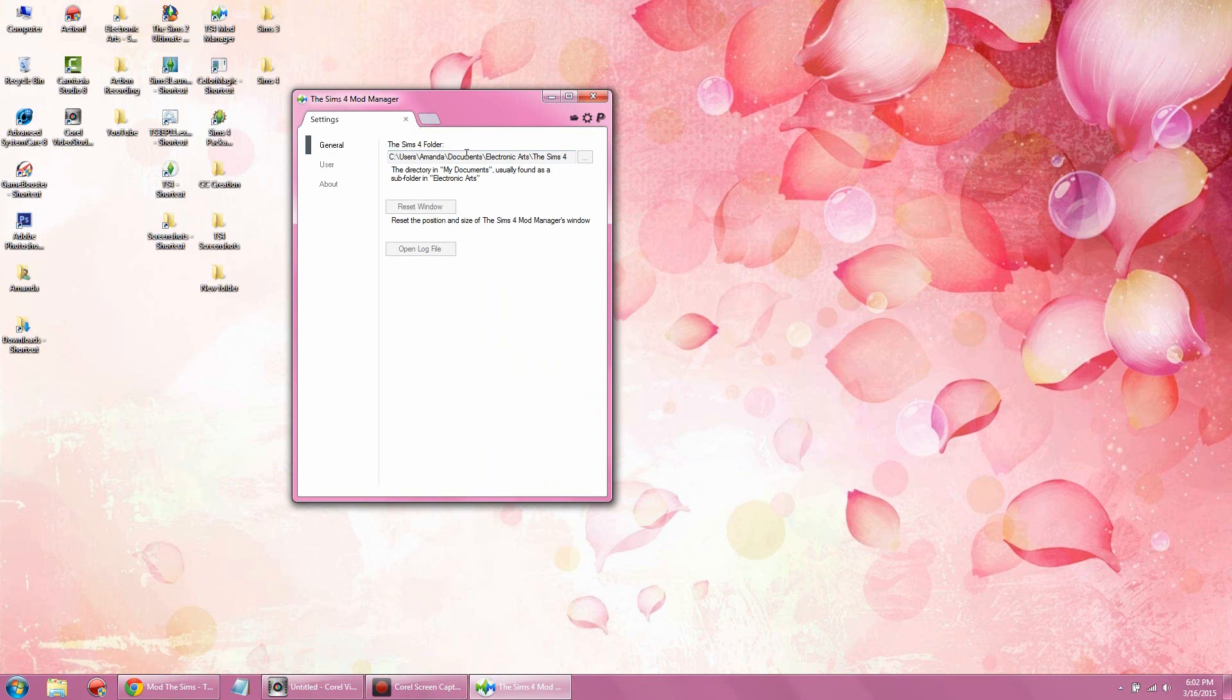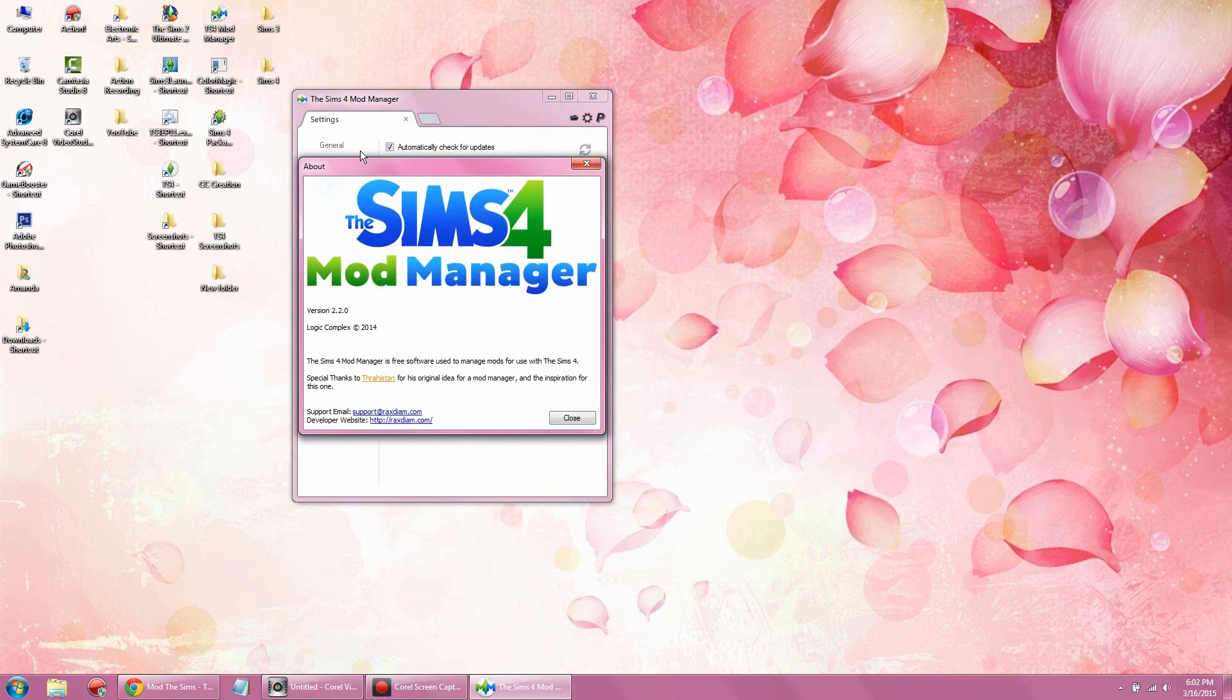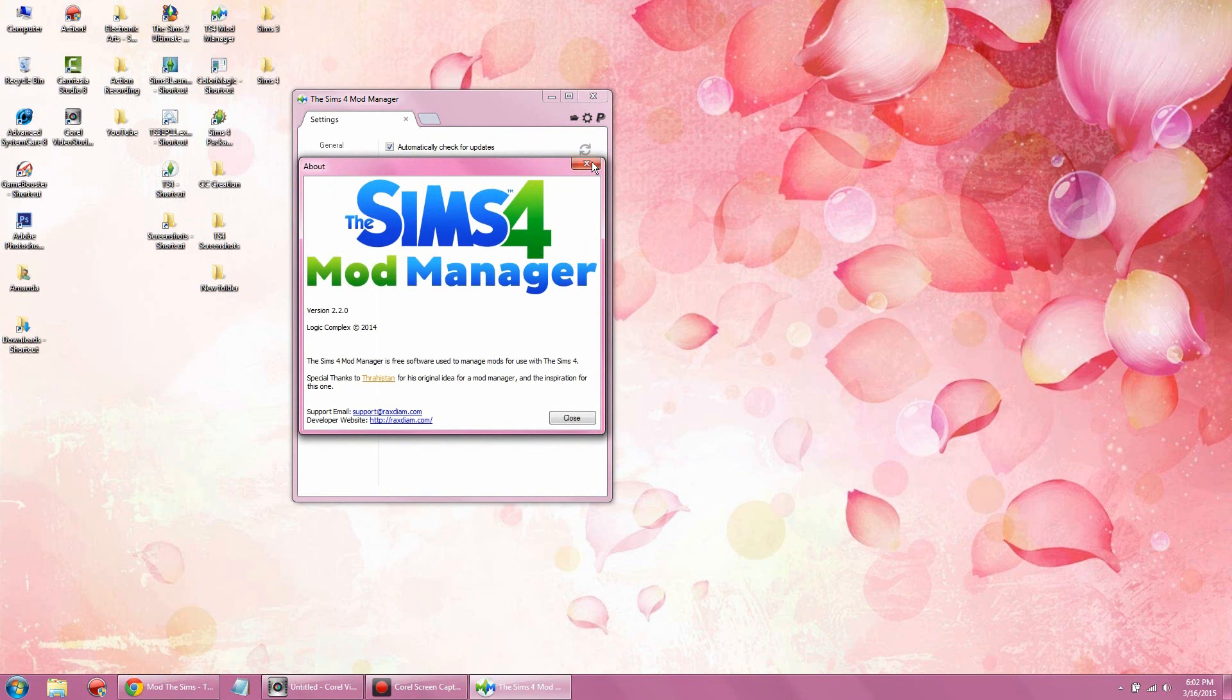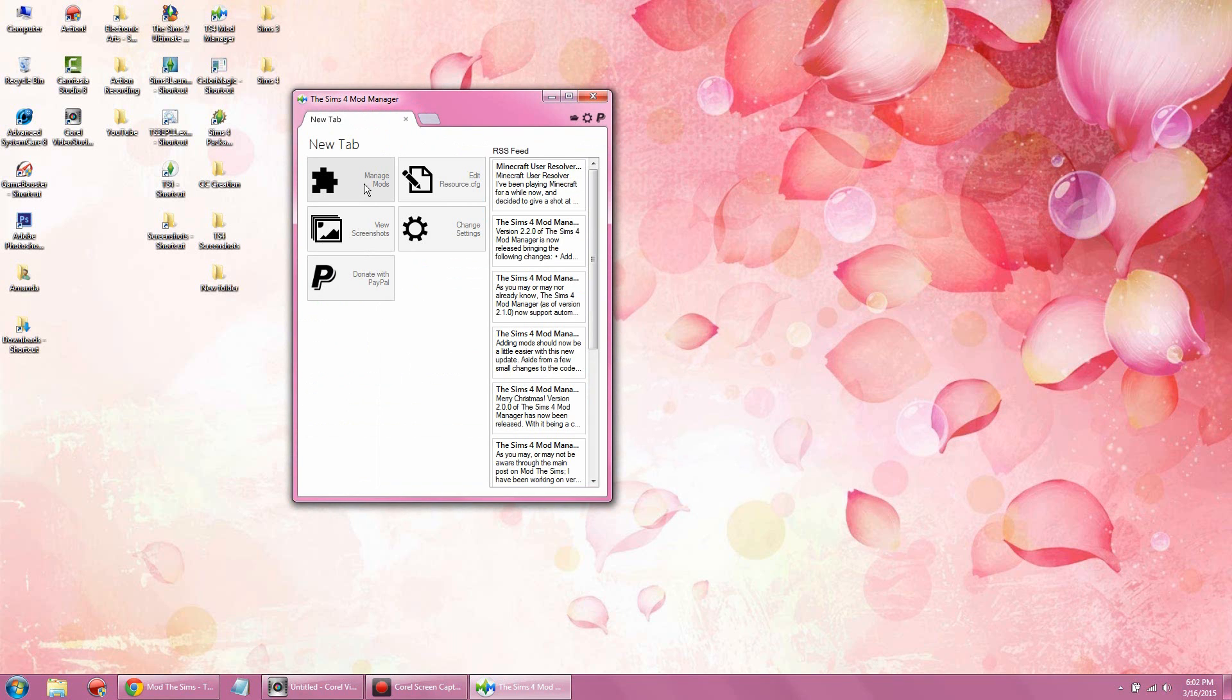If for some reason the mod manager is not locating your mods folder, just go ahead and navigate to users, your name, documents, Electronic Arts, The Sims 4, and then mods. Very simple. Once you want to exit this out, just click on the X tab.